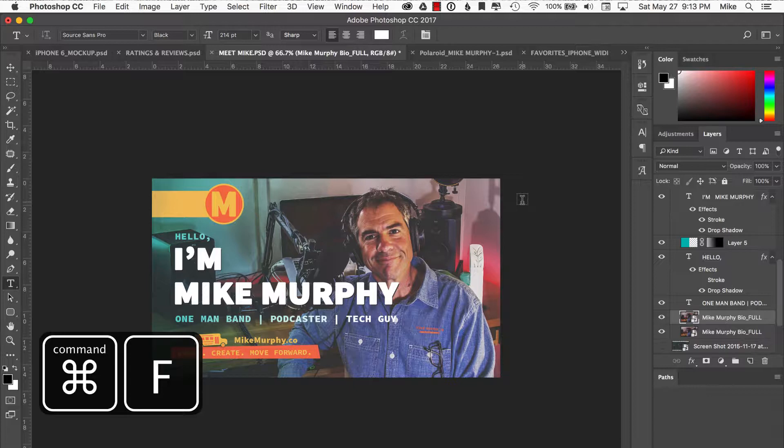I'm a longtime user of Photoshop and this has sped up my workflow so much I use it all the time. Command F. Literally search for anything inside of Photoshop.